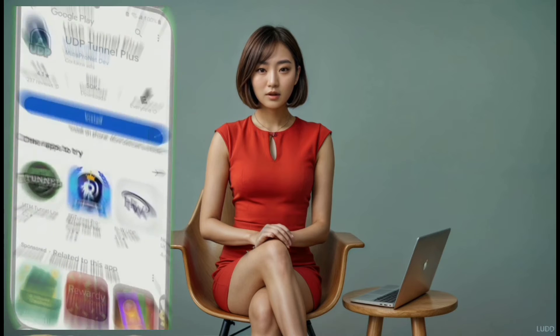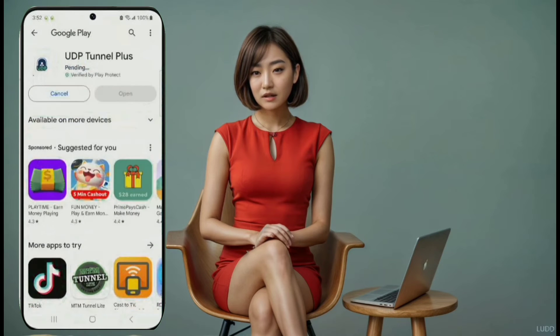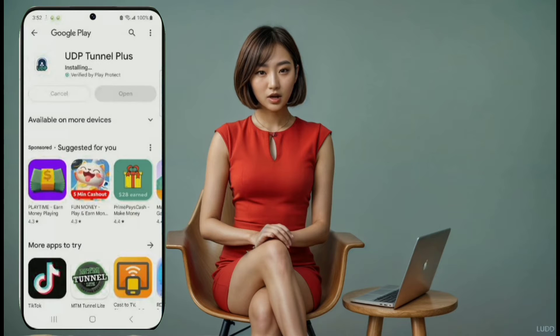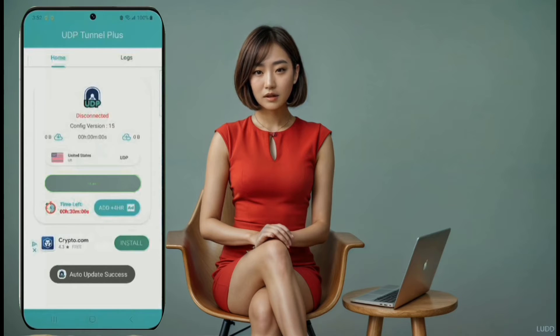VPN number four: UDP Tunnel Plus. On number four, we have UDP Tunnel Plus. Download it from the Play Store. Launch the app, and you'll be on the home screen. Make sure you have data to load the servers. Then you can choose from the different UDP servers available.